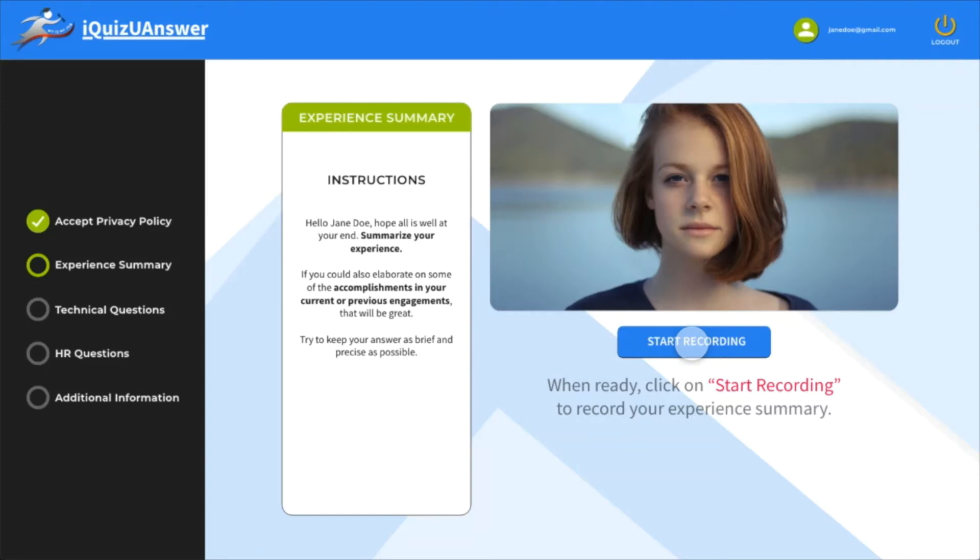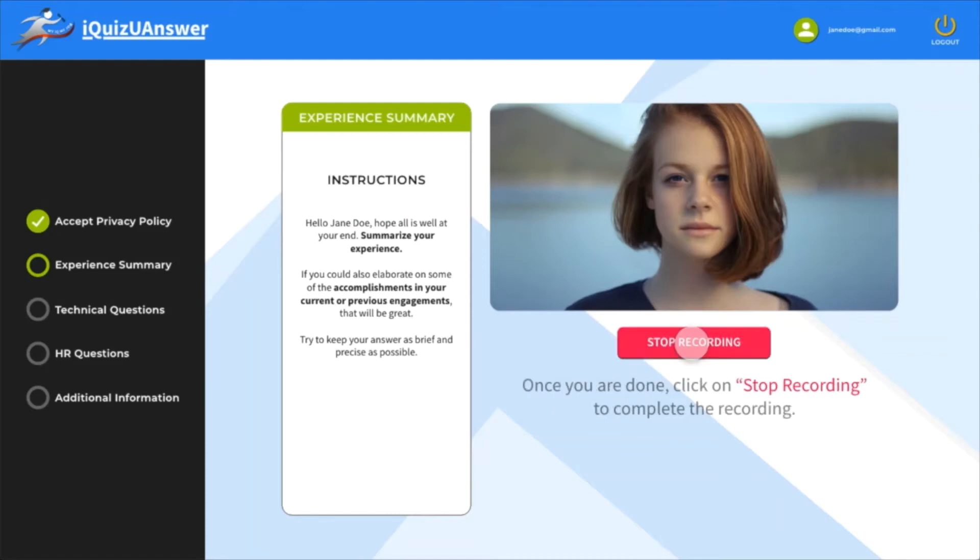Click on start recording and start talking about yourself. Once you are done, click on stop recording.